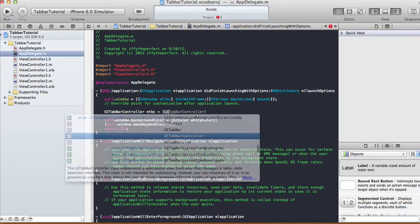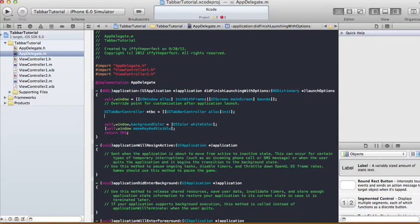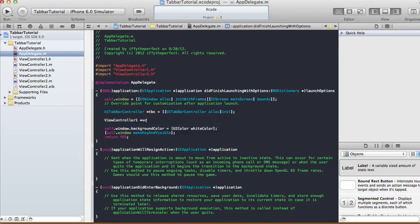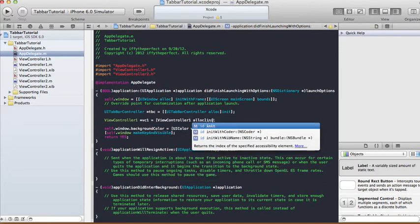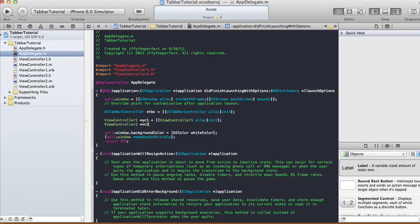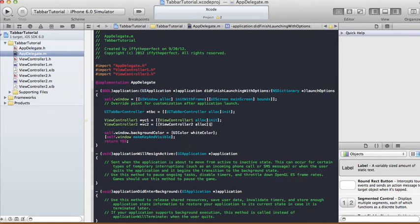Set tbc equal to UITabBarController alloc init. Then create an instance of ViewController1 — vc1 equals ViewController1 alloc init. And create a ViewController2 instance — vc2 equals ViewController2 alloc init.